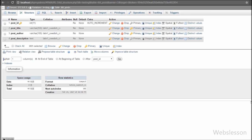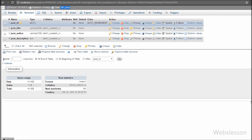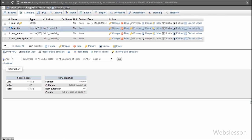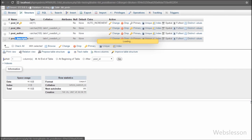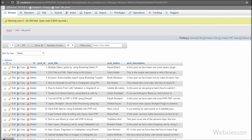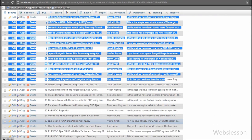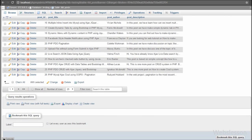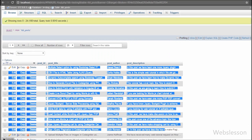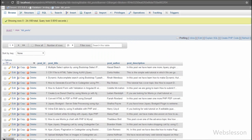Now let's start learning this topic. This is our testing database and in it we have one table called posts with four columns: post ID, post title, post author, and post description. We have already inserted some data into this table, so we will load this table data on the web page first.